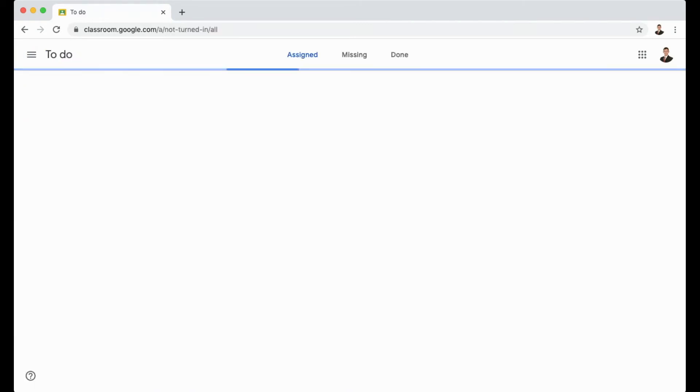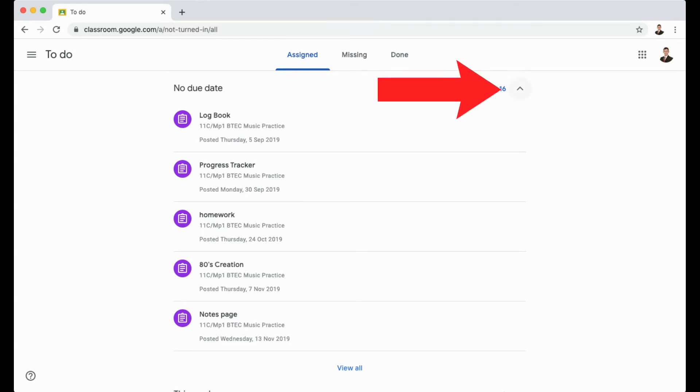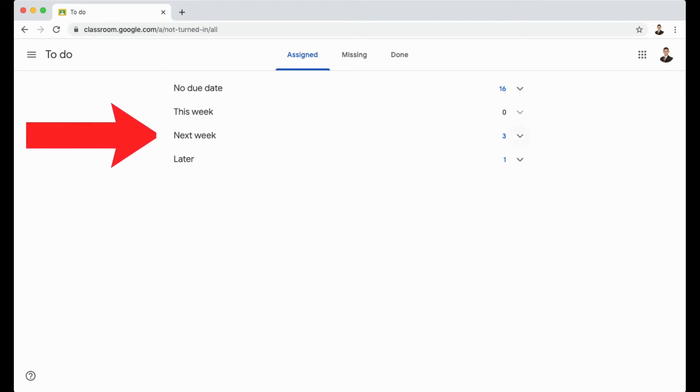When you click on to-do, it will open up a page that looks a bit like this. It will show all the homework and classwork you've got to complete. It will first open up with anything that's not got a due date. I'm just going to close this for the moment by clicking on this arrow in the top right hand corner. You can then see you've got this week, next week, and later.